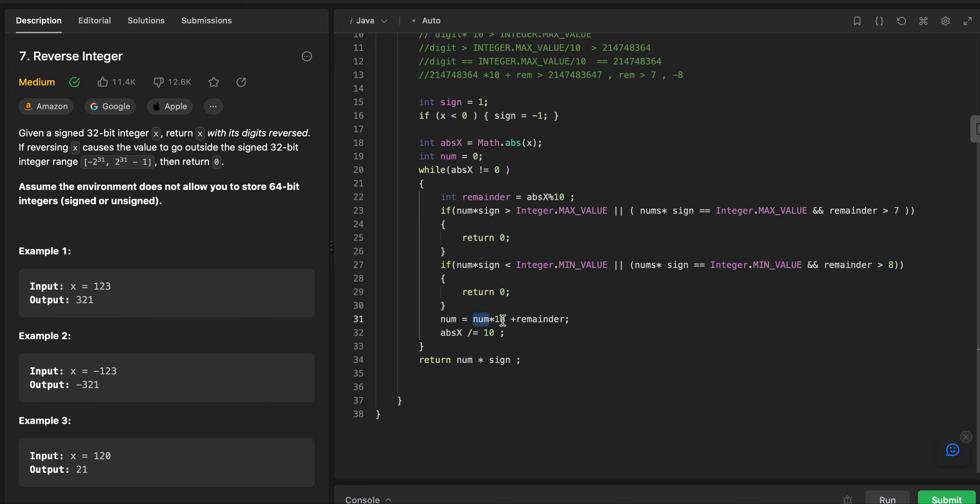Let's run it and see. We had a compilation error — 'nums' was missing — just a small typo. After fixing that, you can see it is passing the test cases. Amazing! Thank you so much for watching, and we will touch base again tomorrow. Thank you so much.